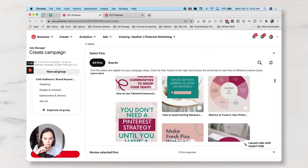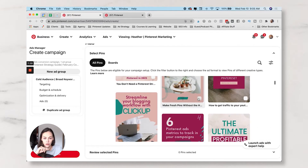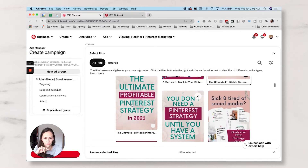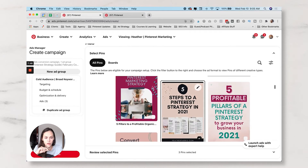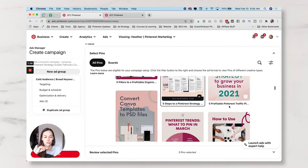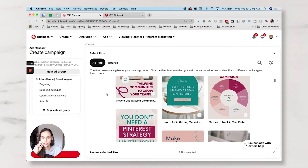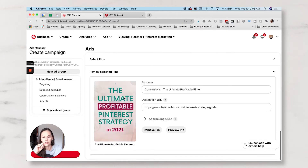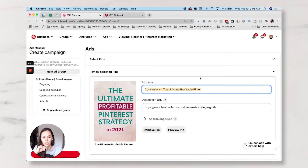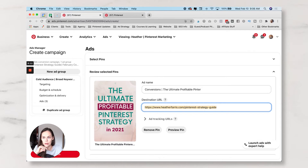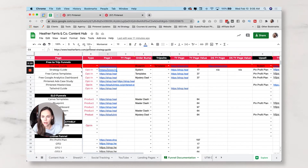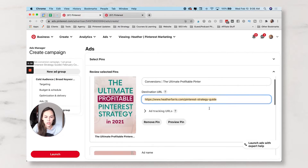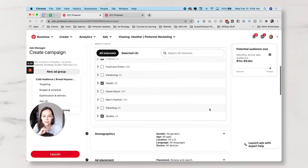The Pins section looks a little new compared to yesterday, but I want to hop in and find the pins I created for this campaign. I'm going to use three pins: Five Steps to a Pinterest Strategy, Sick and Tired of Social Media, and The Ultimate Profitable Pinterest Strategy. Once you've selected your pins, there's a Review Selected Pins button and it'll show you the pin you're choosing. You can name them here, and make sure your URL is going to the right place.